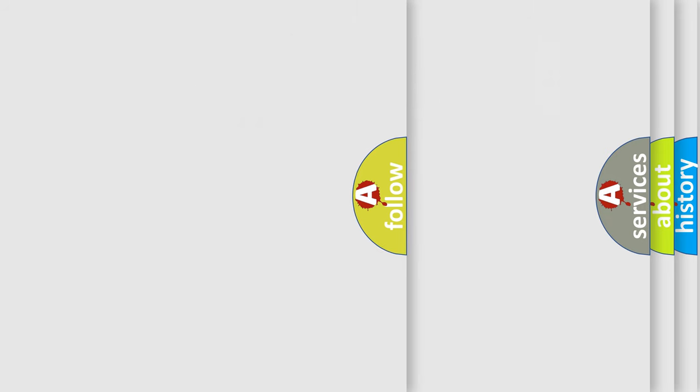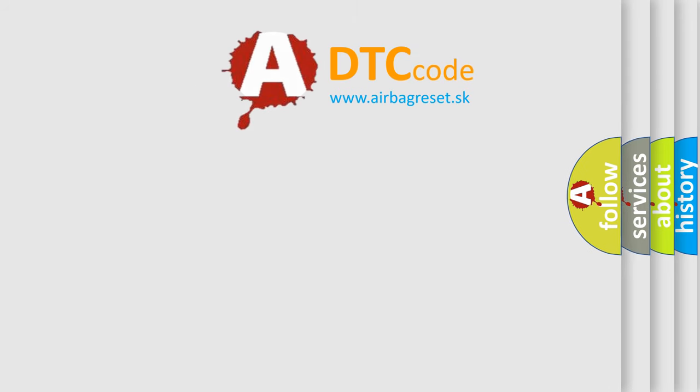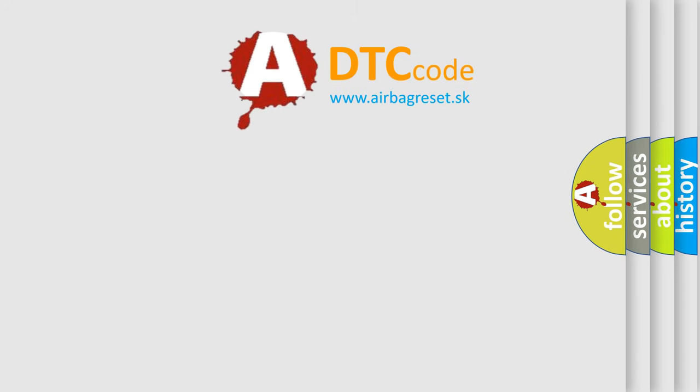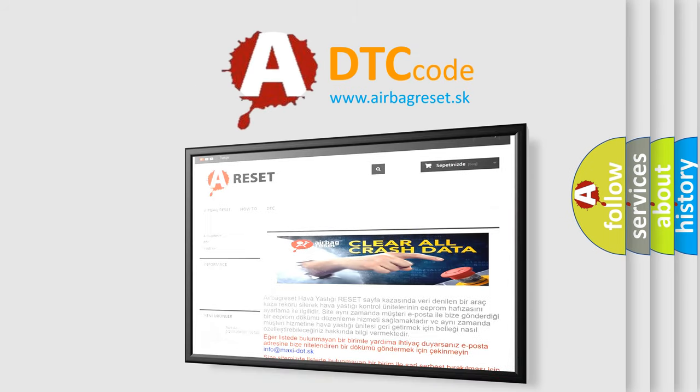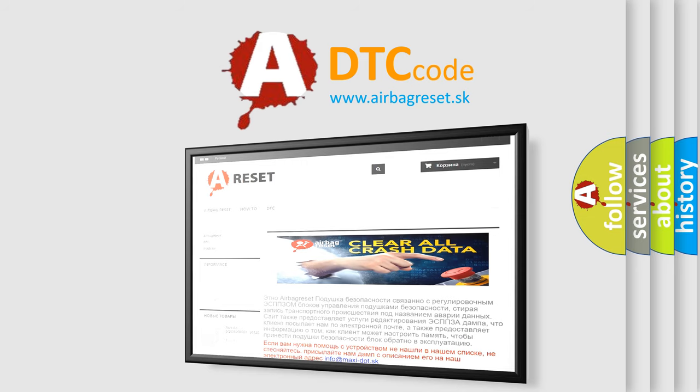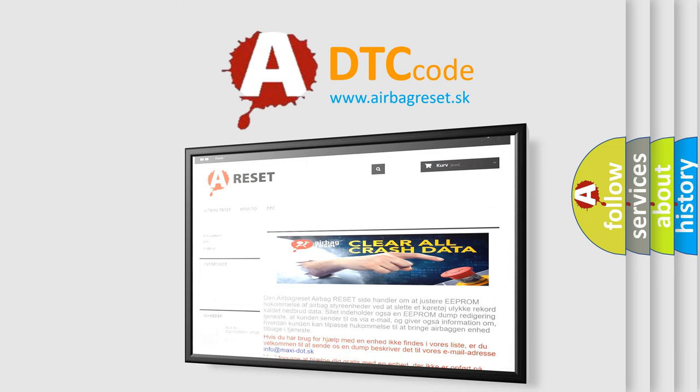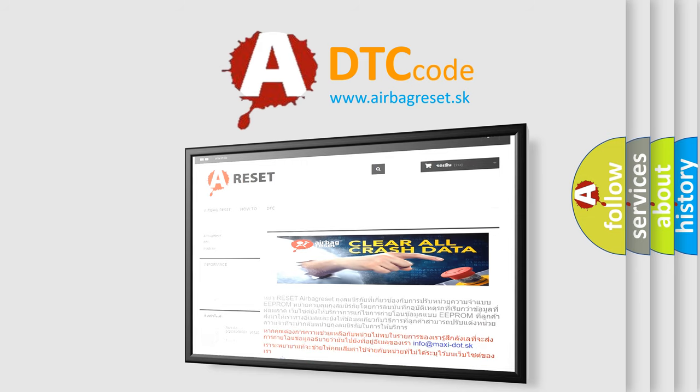The airbag reset website aims to provide information in 52 languages. Thank you for your attention and stay tuned for the next video.